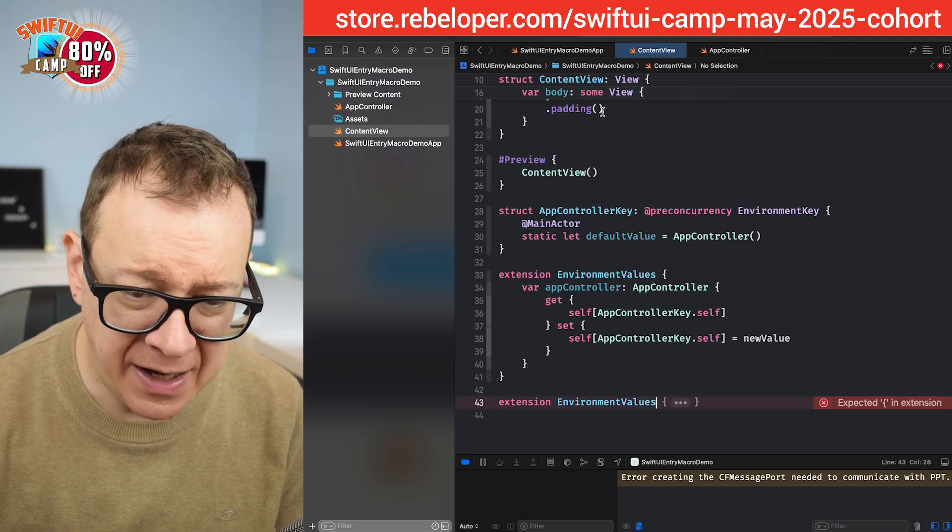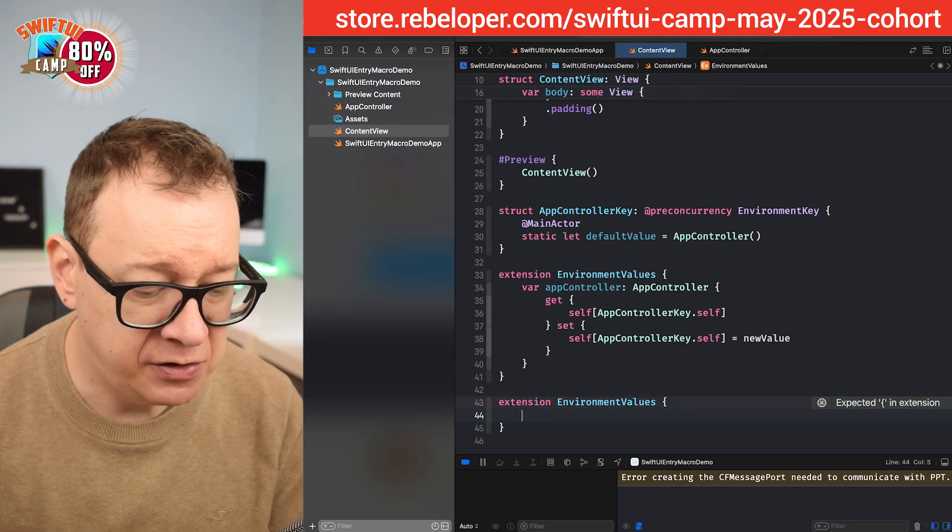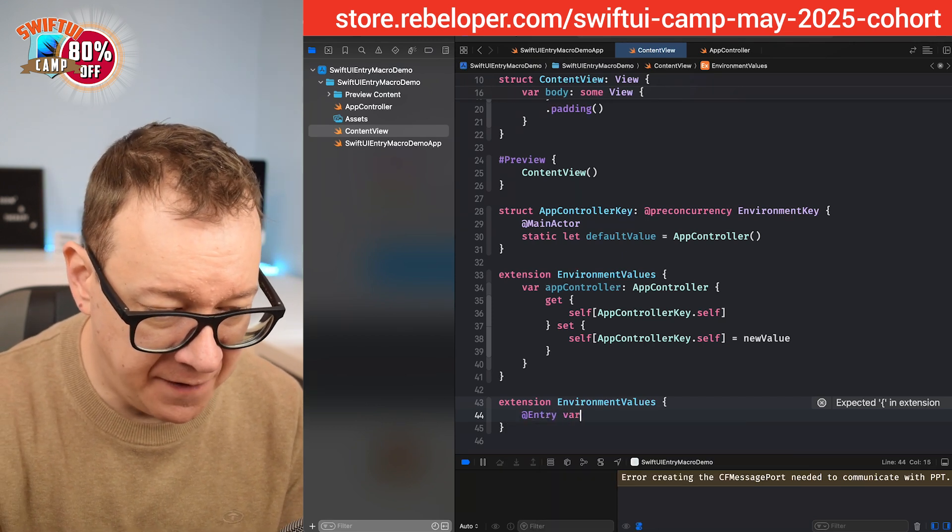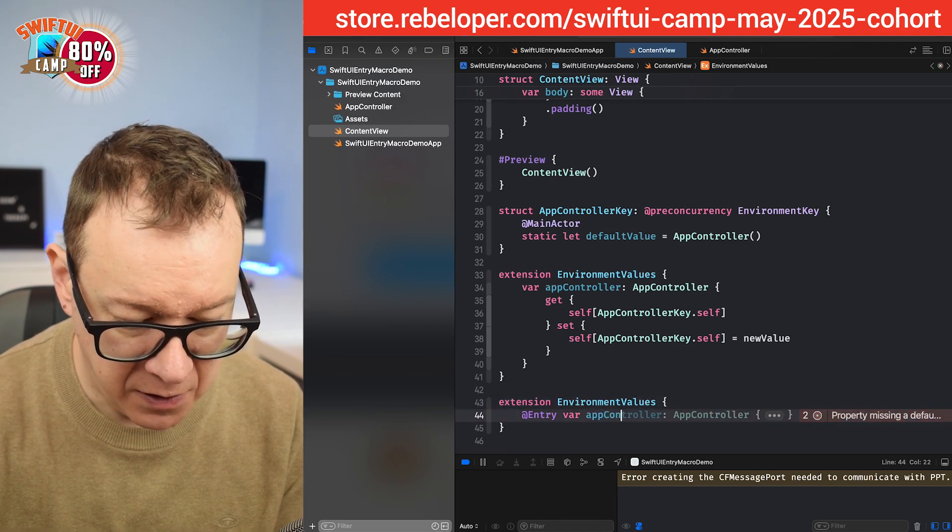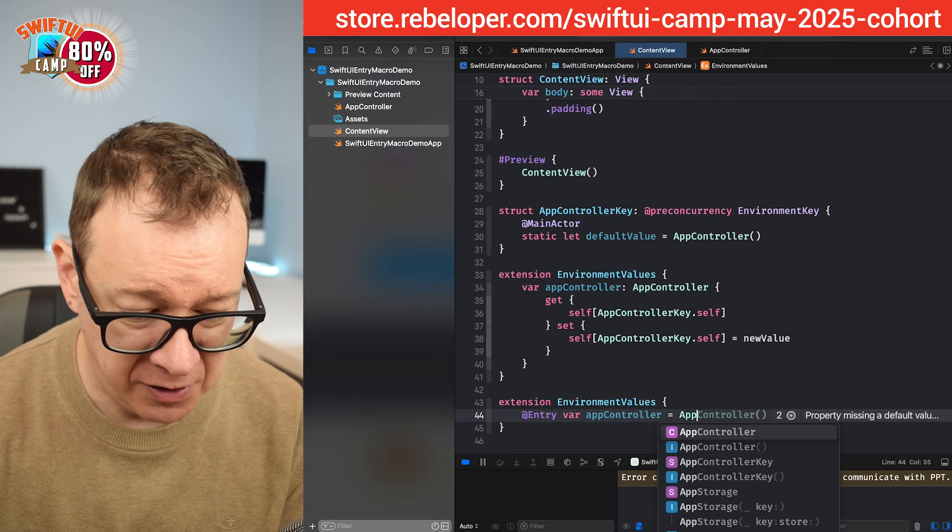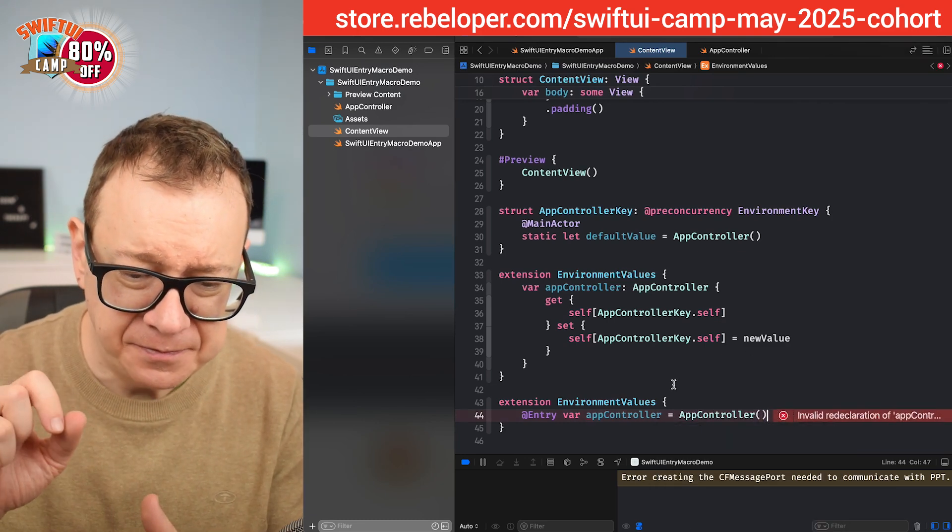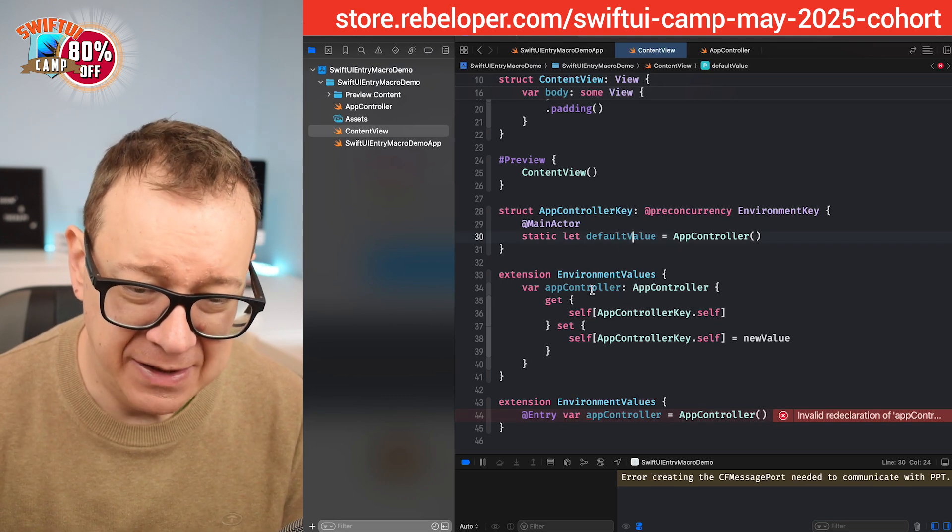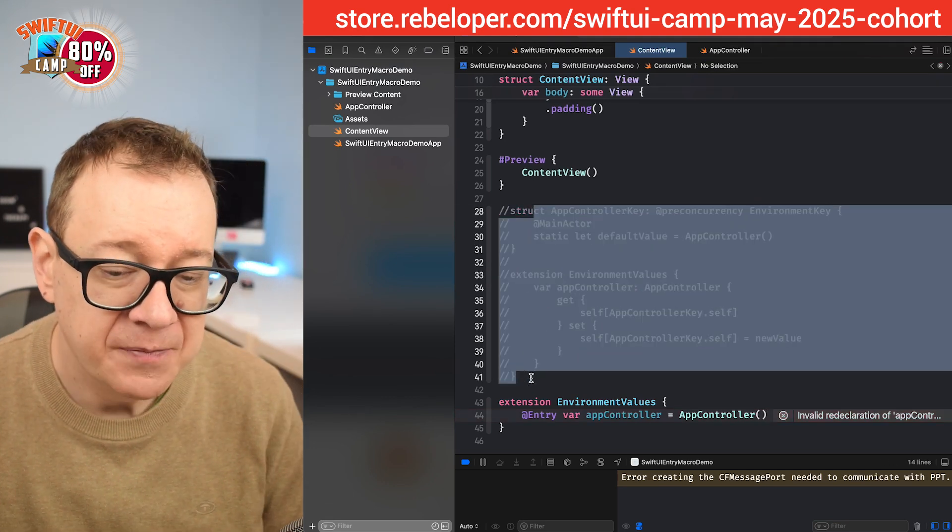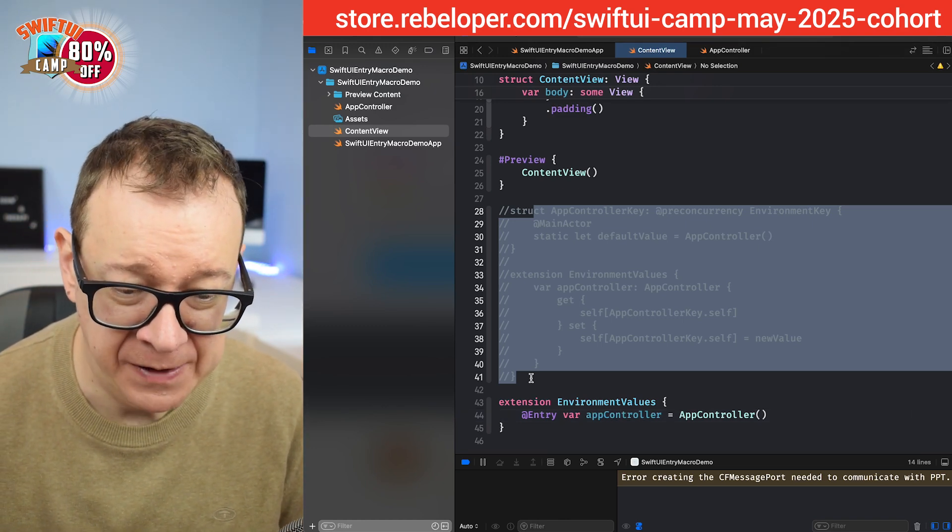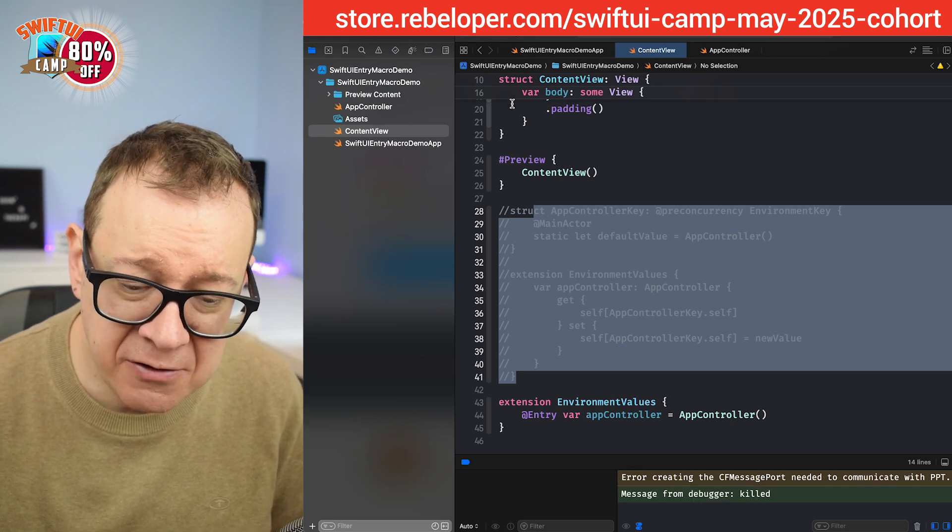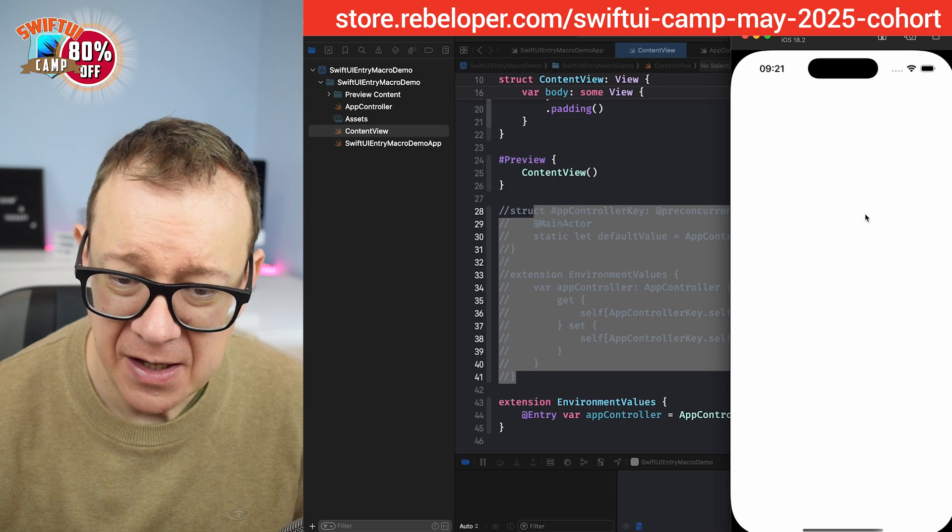And instead of adding this app controller with the key that we have created we are going to add an at entry and then var app controller equals app controller. So basically we are just taking this default value and this app controller and putting it into one. So let me comment it out so there is no redeclaration of the app controller and now this should also work. Let's build and run once more which has succeeded, really great.